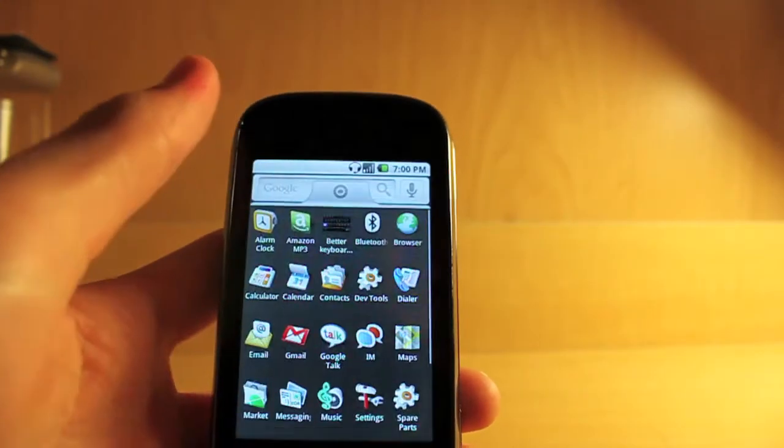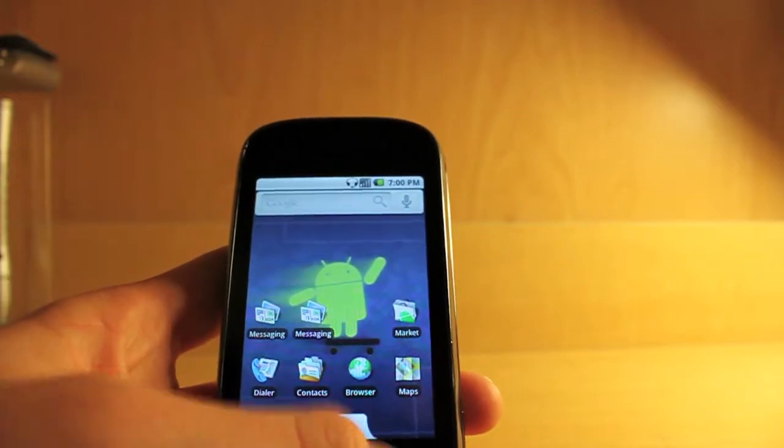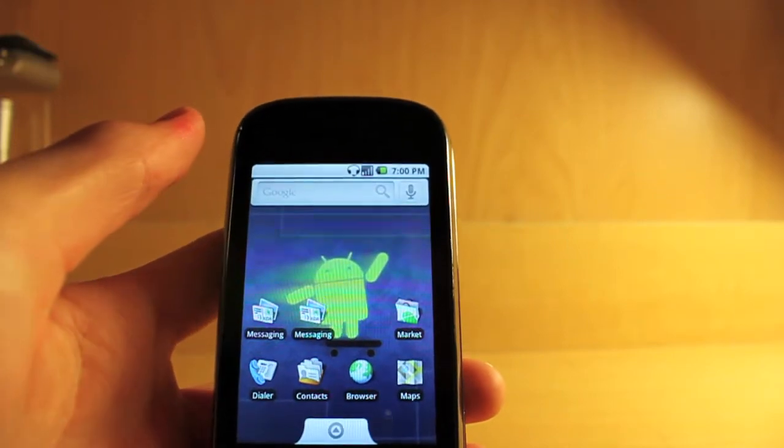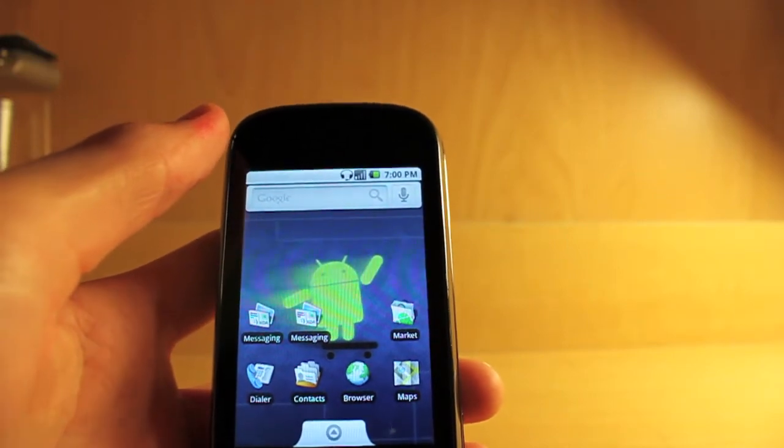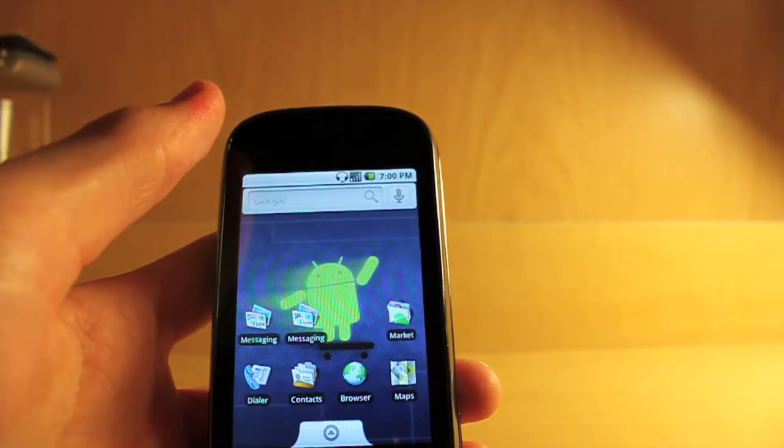It's a very stable ROM for just beta, but again it is Cyanogen, so that's what I expect from it.